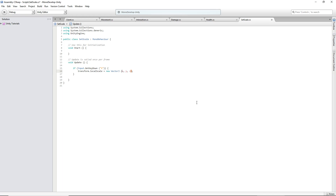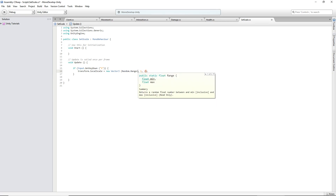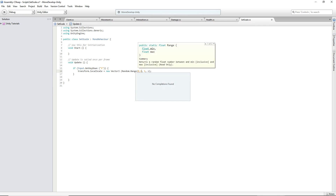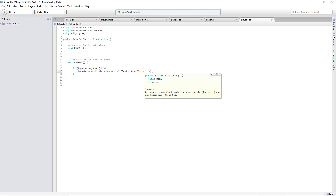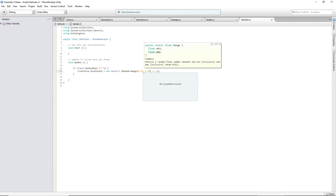So we'll set x equal to — we're going to set y to 1 permanently. For x, to test this out, we'll say Random.range, and we'll do 0.2f to 5.0f.